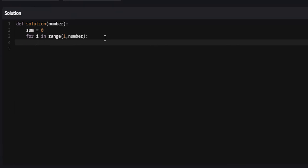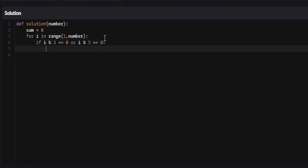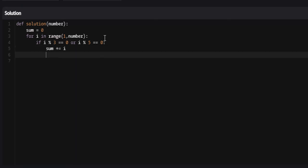So for i in range from 1 to number, this is pretty easy. We just check to see, is it divisible by 3 or is it divisible by 5? So if i modulus 3 is equal to 0 or i modulus 5 is equal to 0, if any of these is the case, we're just going to add it to our sum variable. So sum plus equals i.